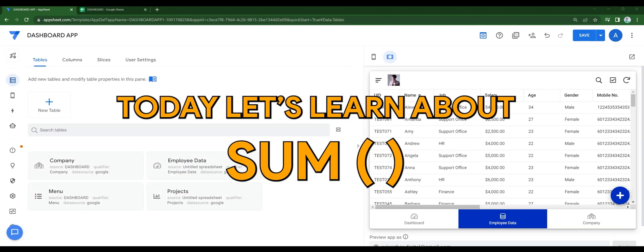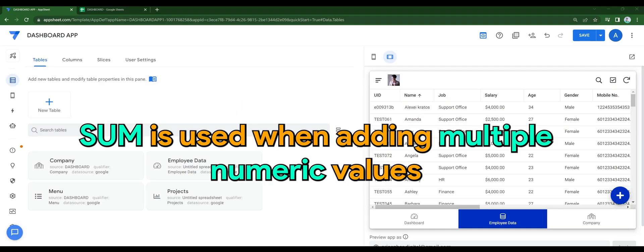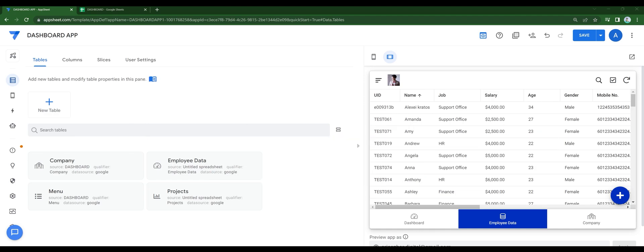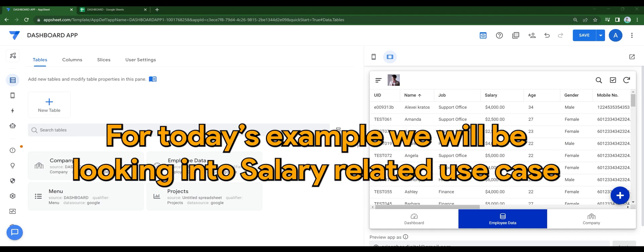Hello, today let's learn about SUM. SUM is used when adding multiple numeric values. For today's example, we'll be looking into salary related use case.